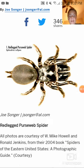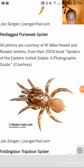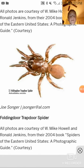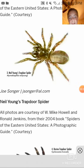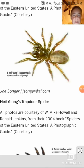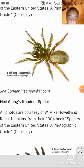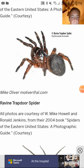Here is the first one: Red legged purse web spider. A folding door trapdoor spider. Just know all trapdoor spiders are big. Neil Young's trapdoor spider. Ravine trapdoor spider.